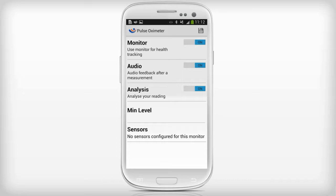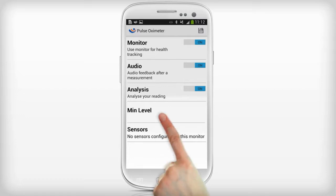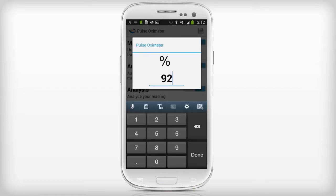If you set the analysis on, you need to enter maximum and minimum values. For the pulse oximeter, click on min level and enter the minimum level.